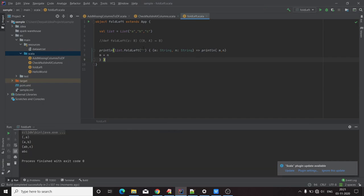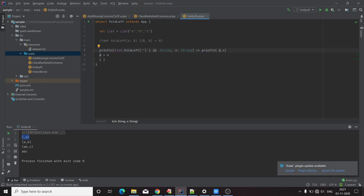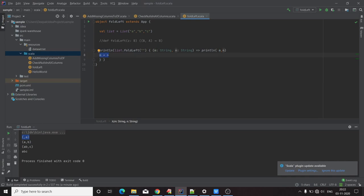Running this: since we send a blank, m becomes blank and n becomes the first element of the list. So the output is blank plus n. Then the output of m plus n becomes the value of m in the next iteration. In the second iteration, m equals 'a' and n equals 'b', the second element. The output 'ab' then passes into the next iteration, where n becomes the third element. This continues until the list is complete.